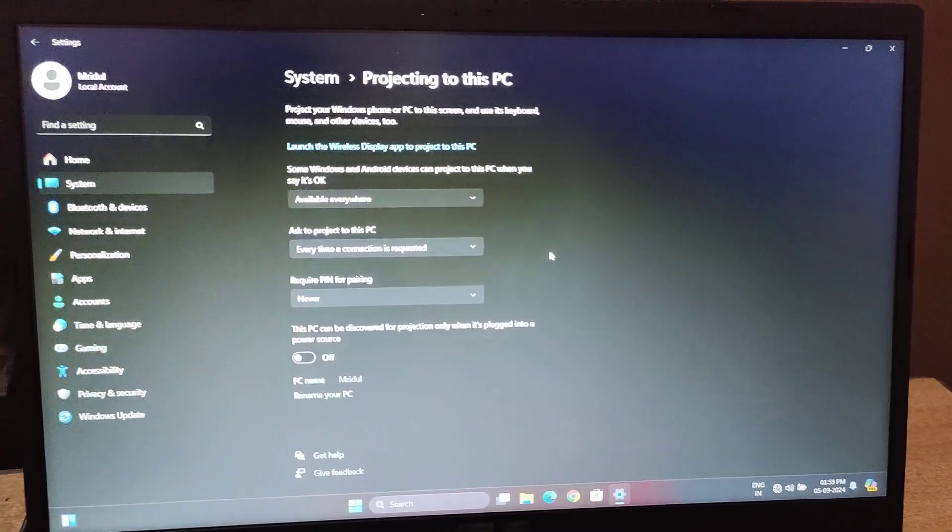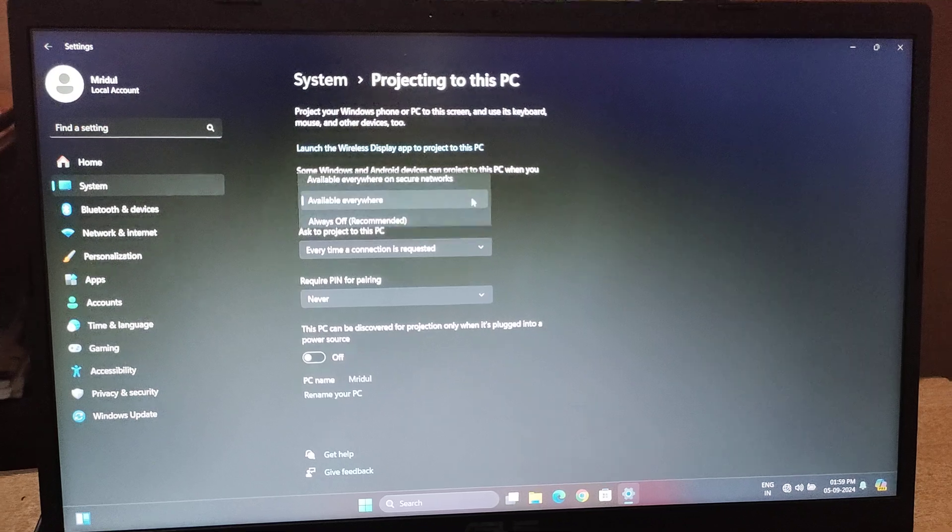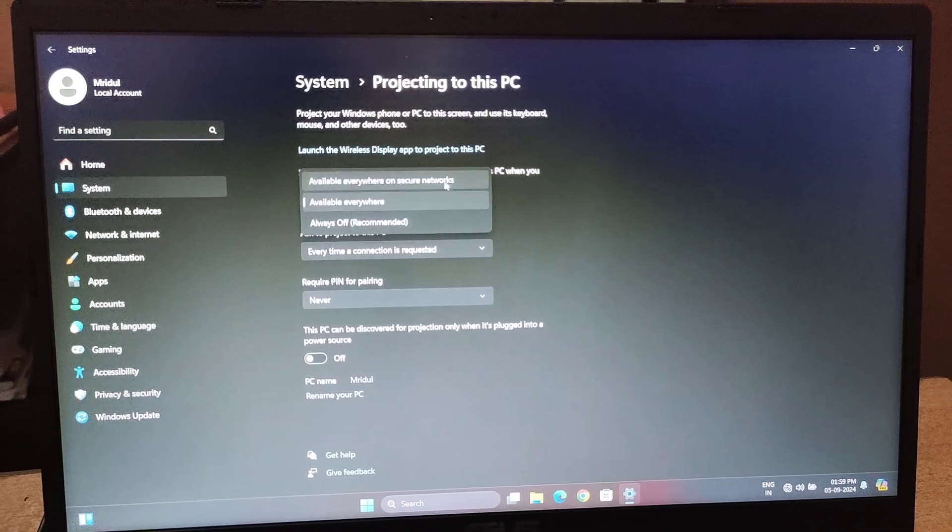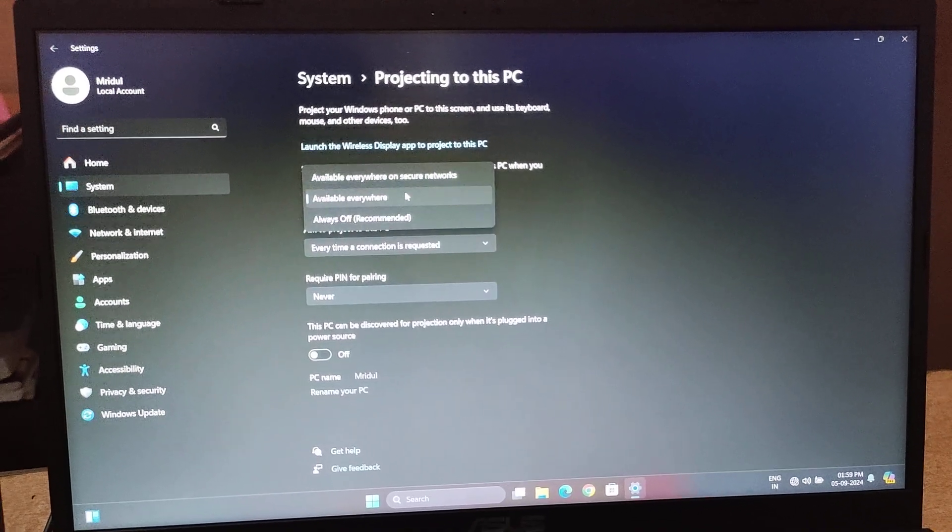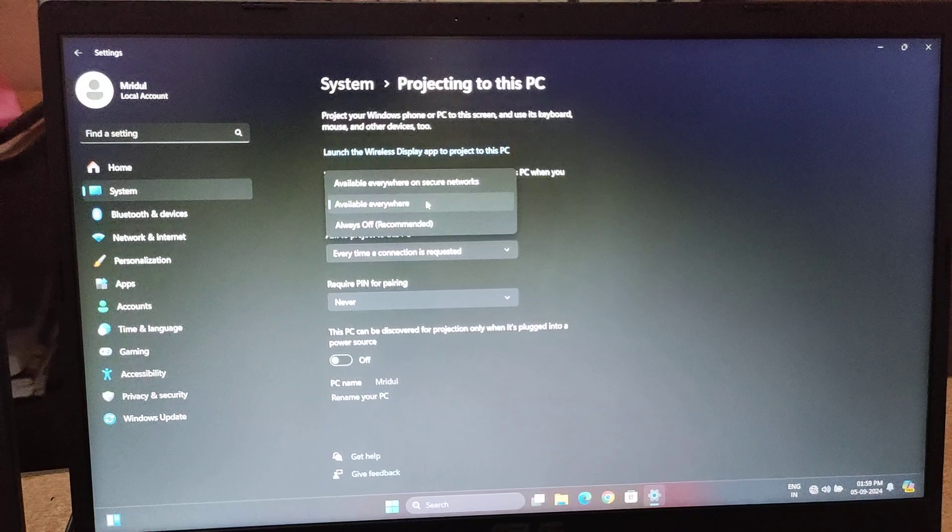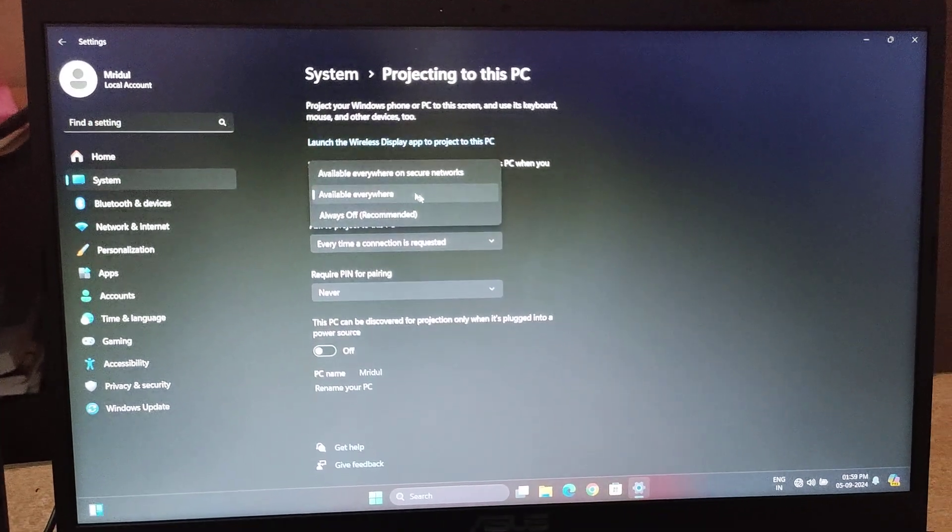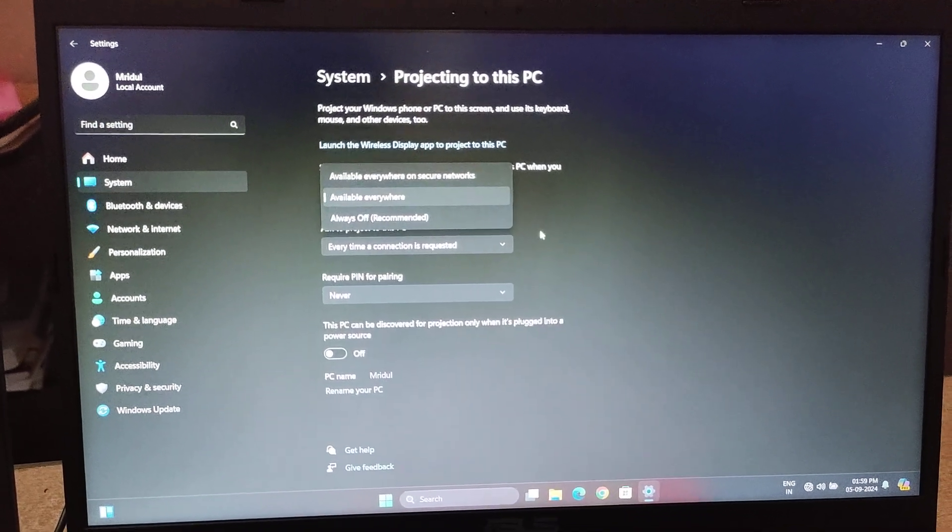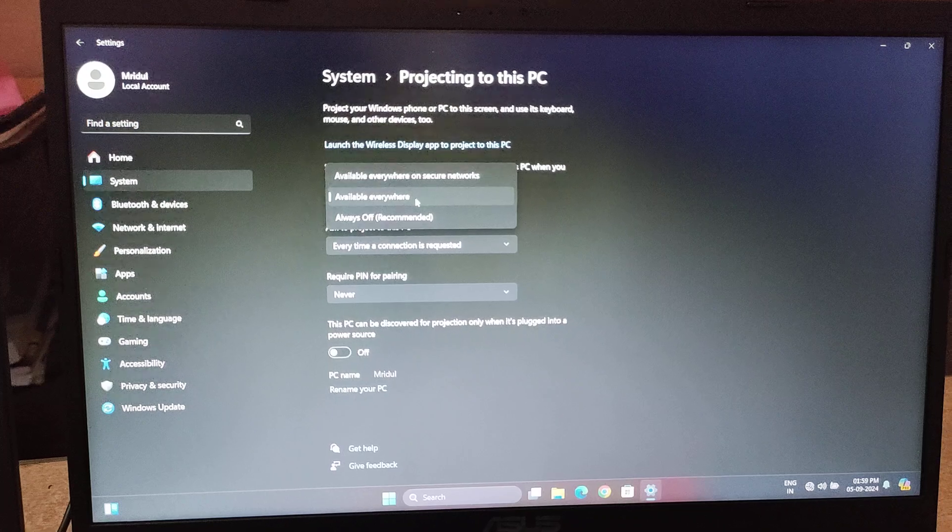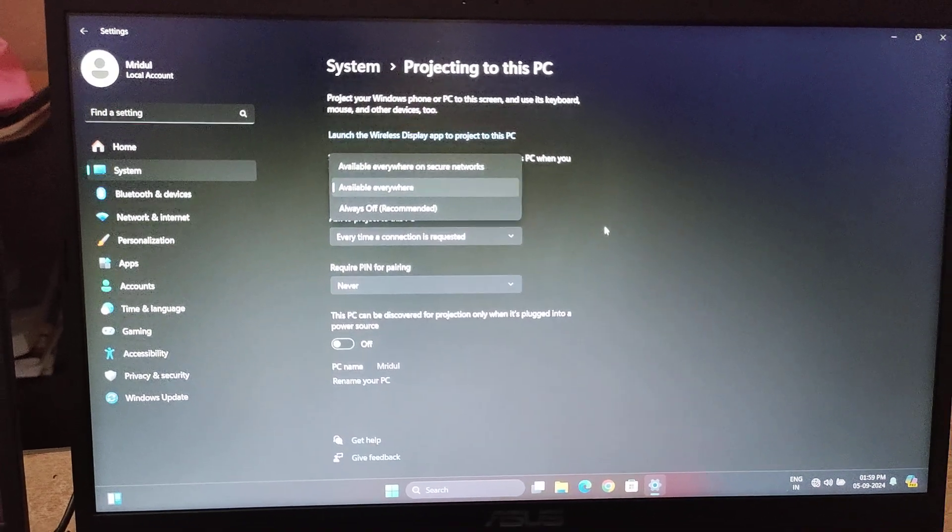You have to change this to either Available on Secure Network or Available Everywhere. If you are at home in a secure place where your system won't get compromised, you can select Available Everywhere.